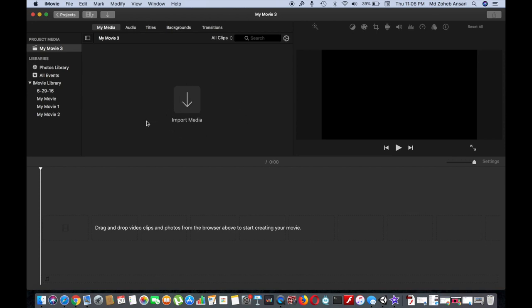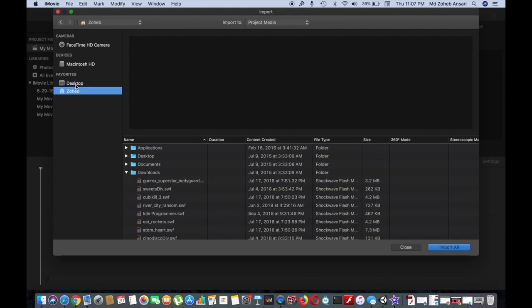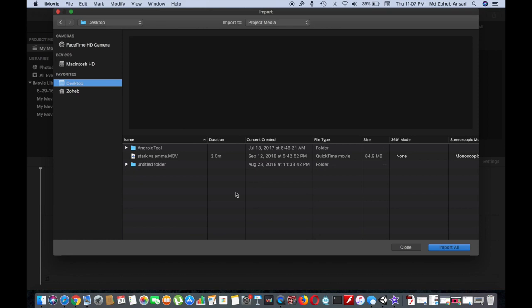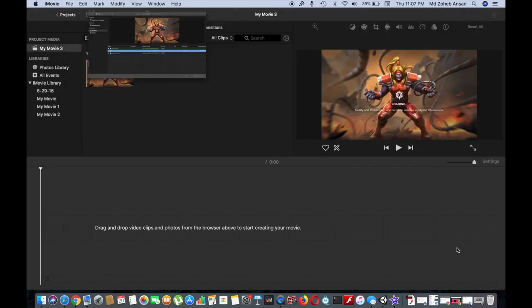If you already have some files in iMovie, you won't get this option here. You can click on this option here to import the file. Now I will select the desktop option where the file is. And here is the file. Then click on import selected option.